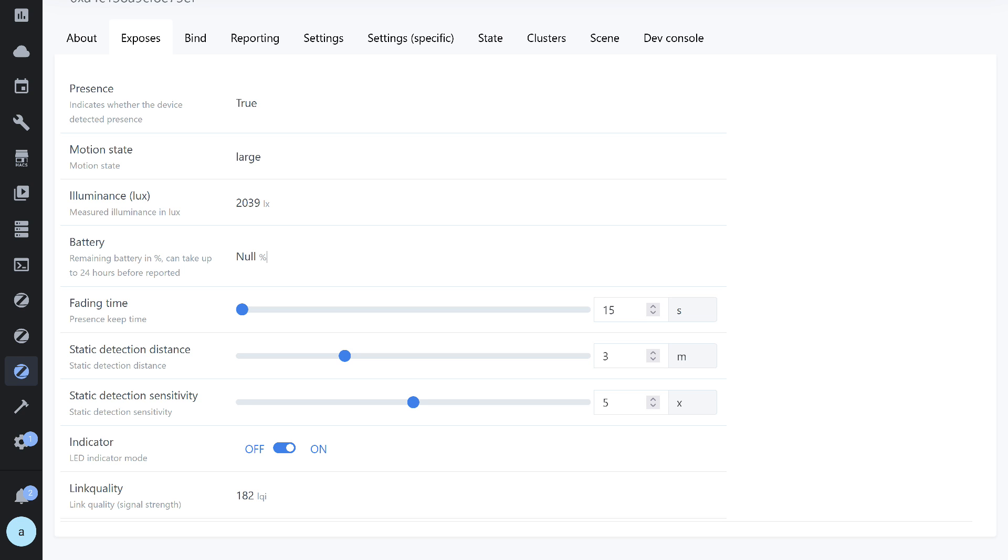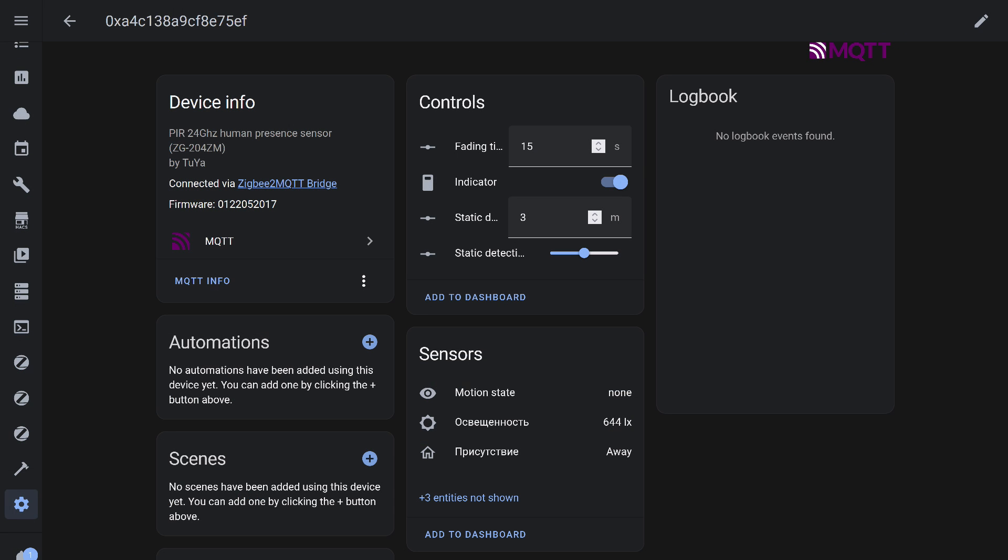For testing, I set these values: 15 seconds, 3 meters, and the middle, 5th level of sensitivity. Let's check.